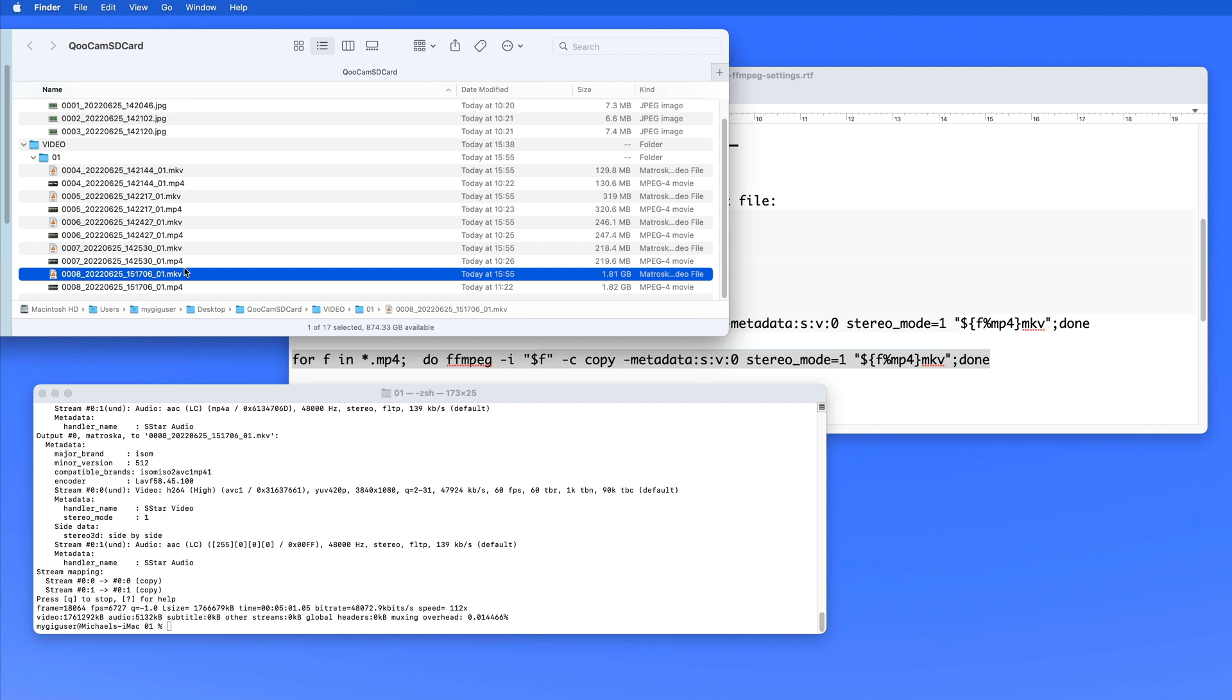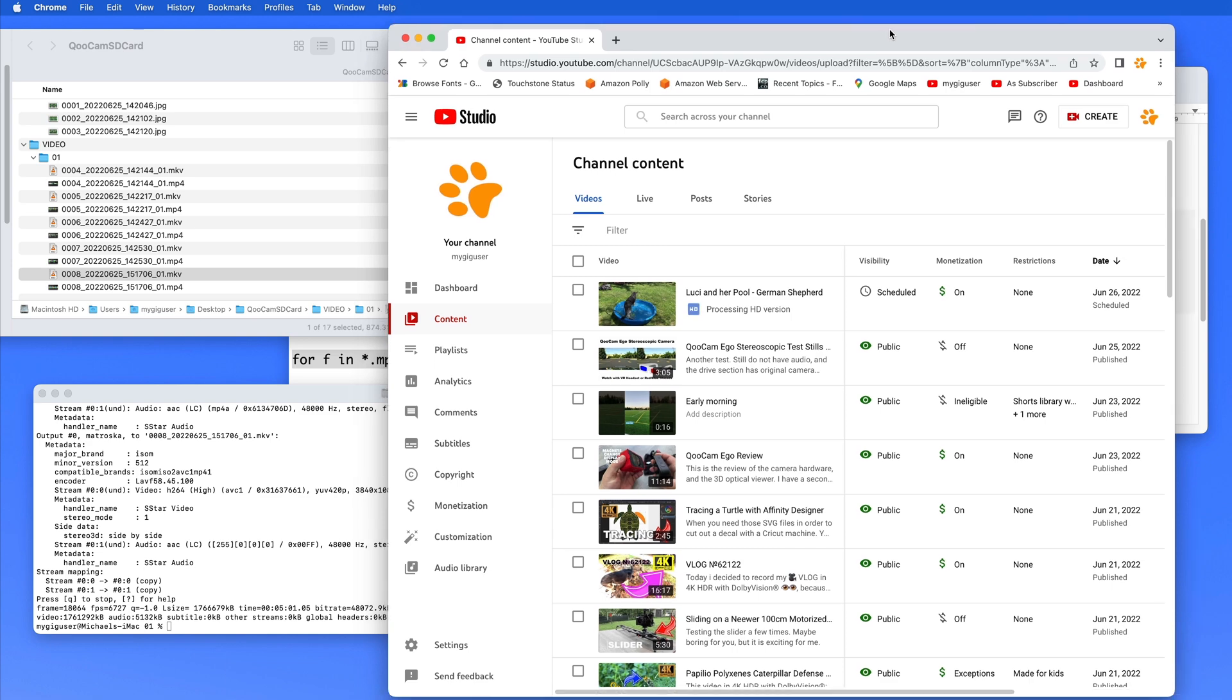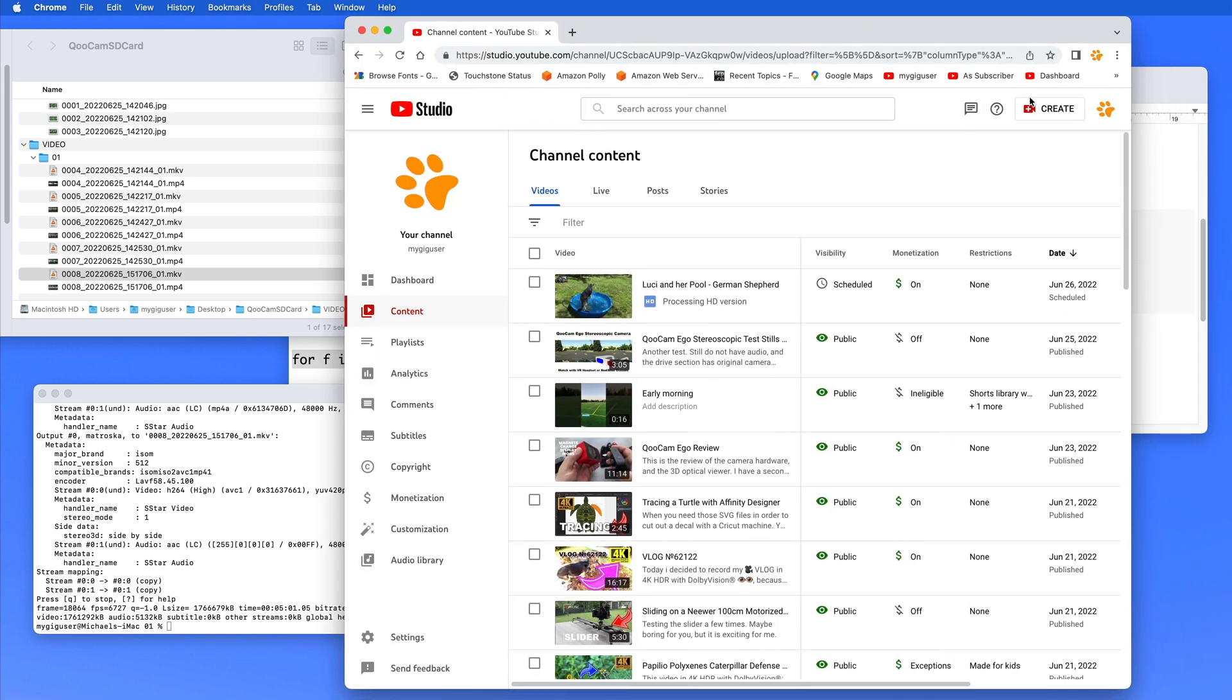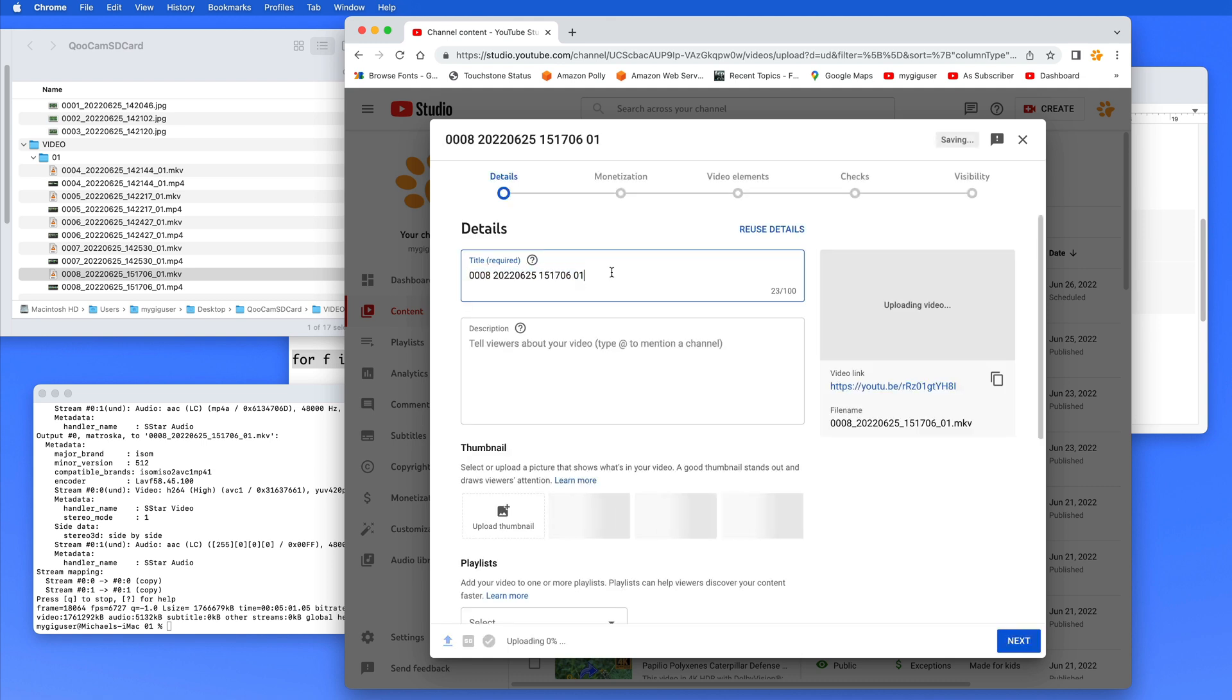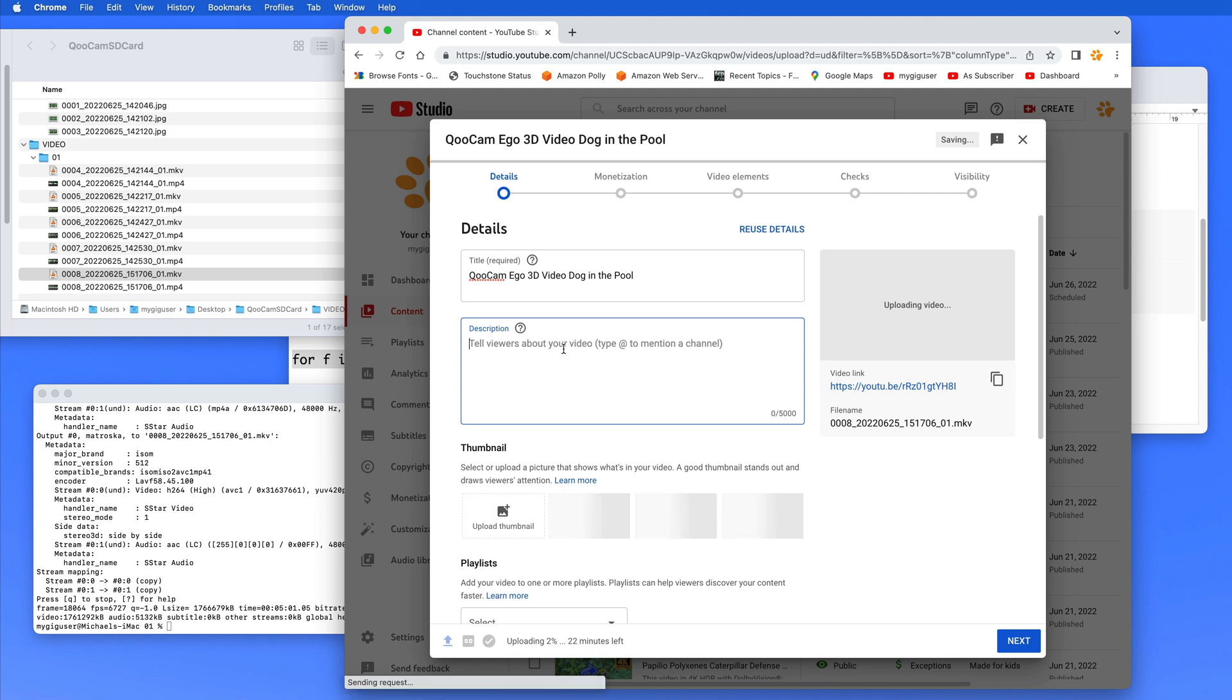I'm going to do this. Let's see if I can do this here. Upload video. I would drag this in here. Upload video. And then I rename it, right? QCAM, ego, 3D, video, dog in the pool. Okay? Let me need some details. Camera on tripod. Dog playing in the pool.